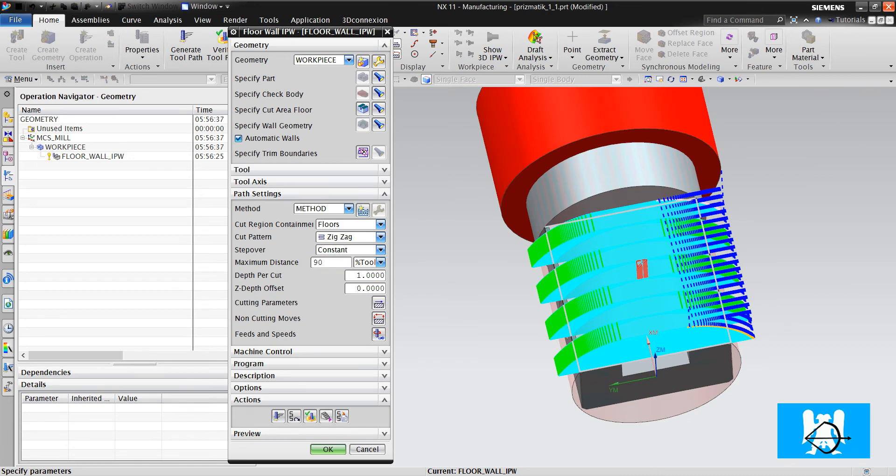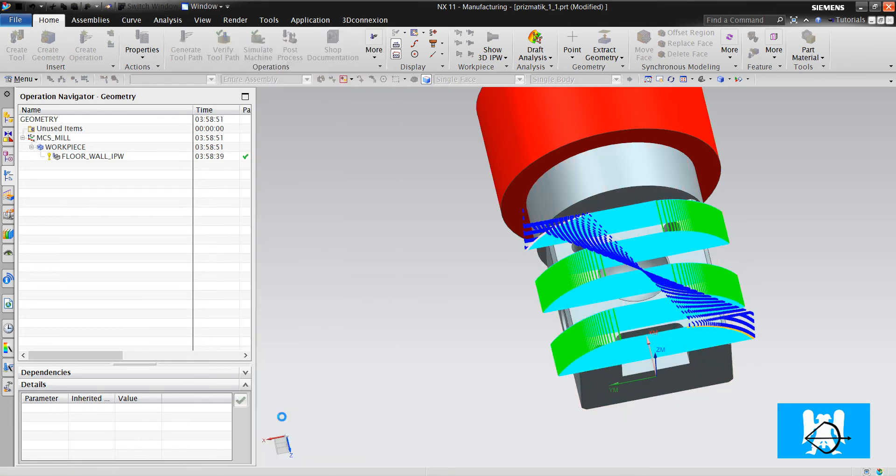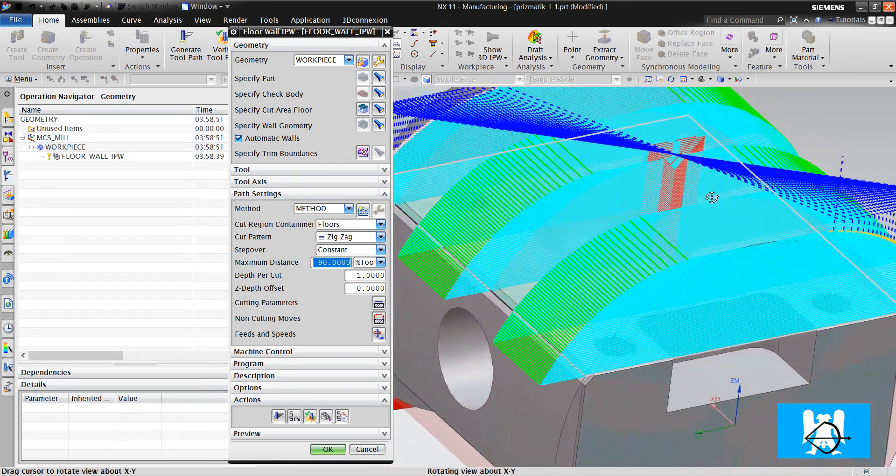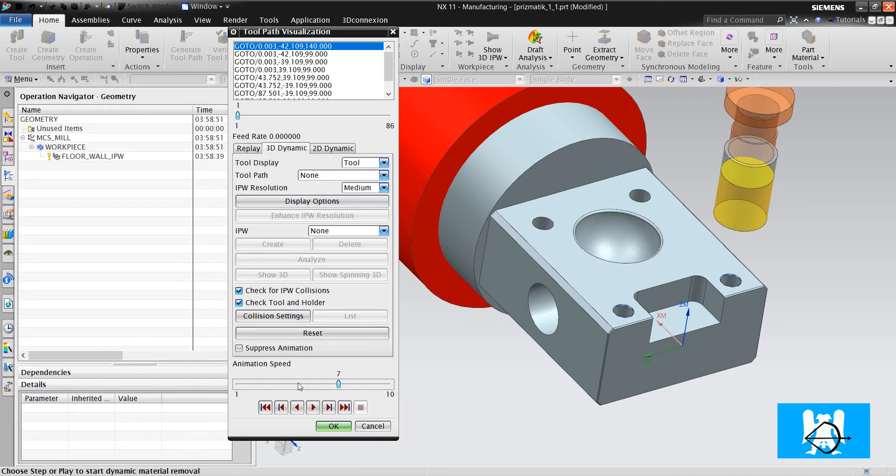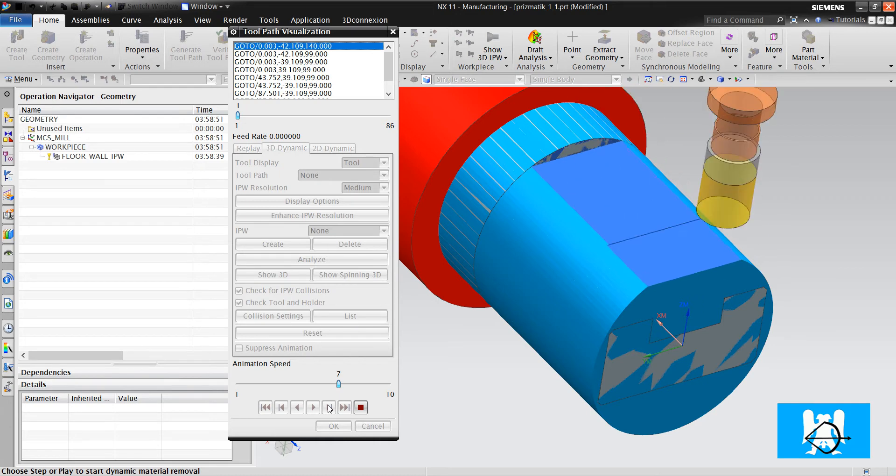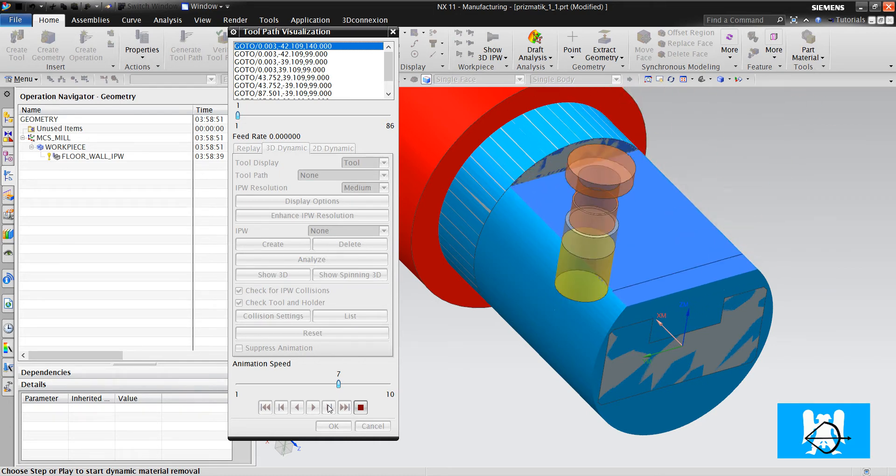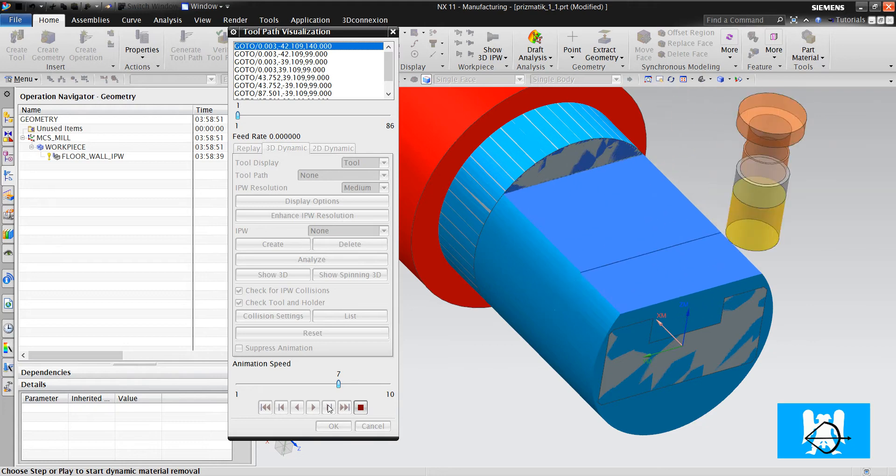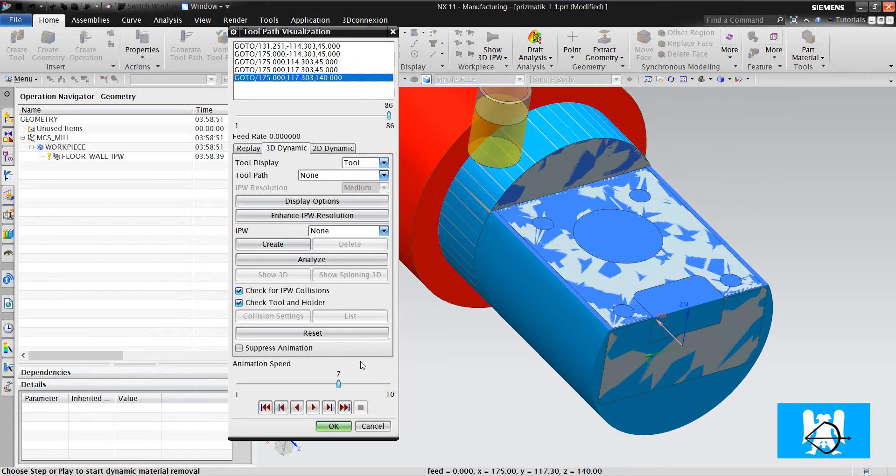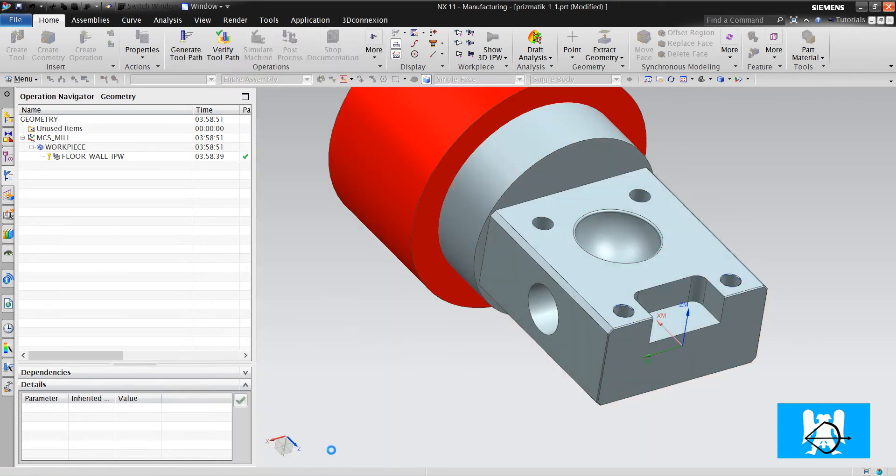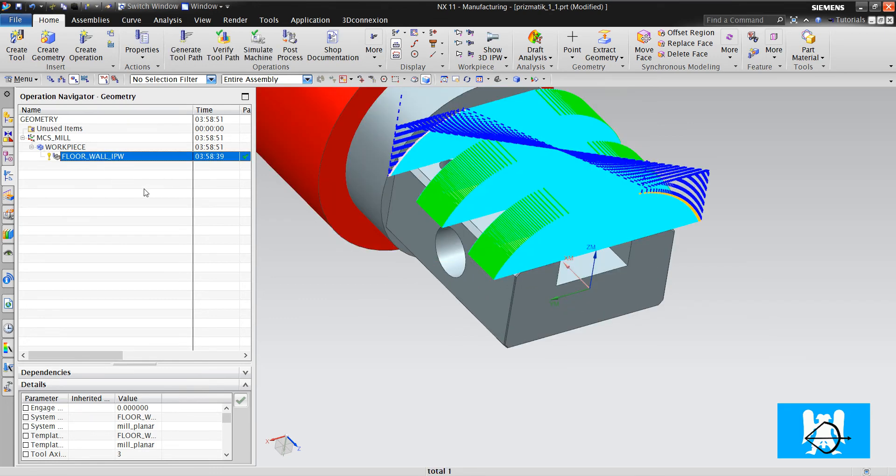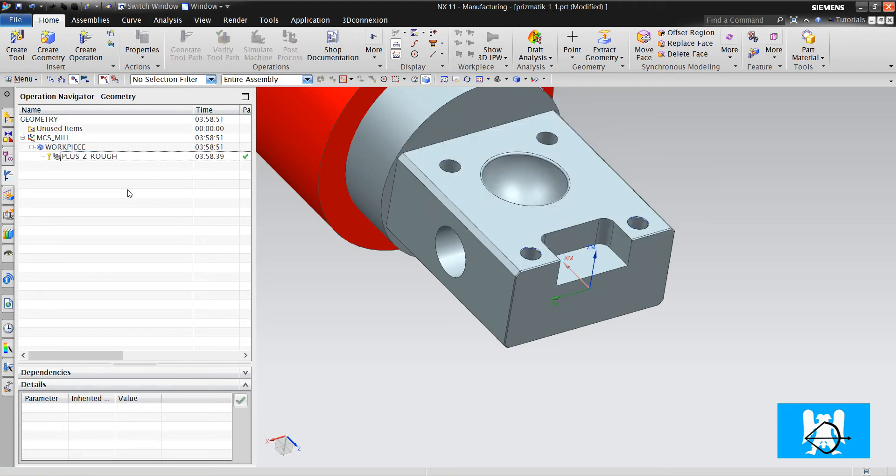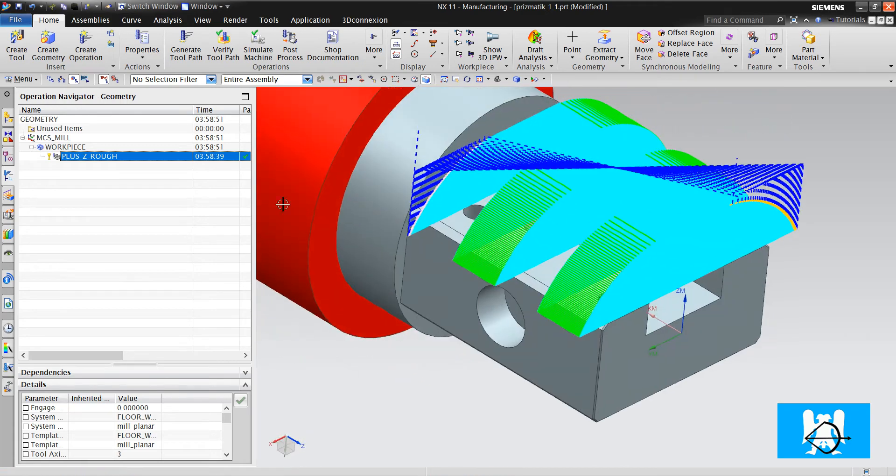We can increase the maximum distance and make more optimized toolpaths. Okay. Let's see how it cuts. If you define the operation name with plus Z graph, it will be good for operator. You can understand the axis.